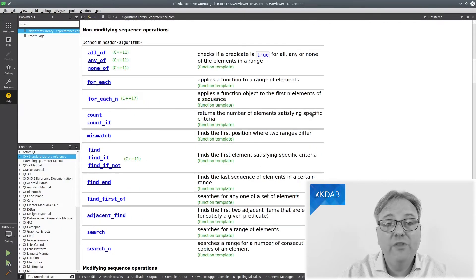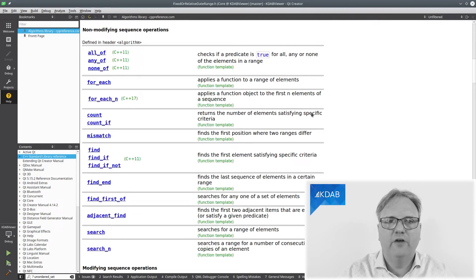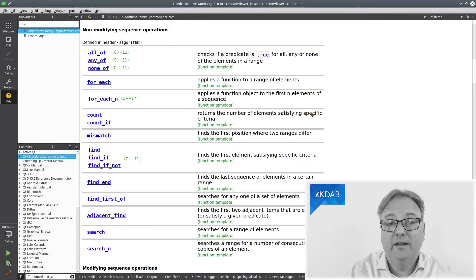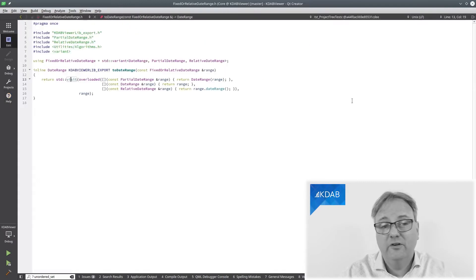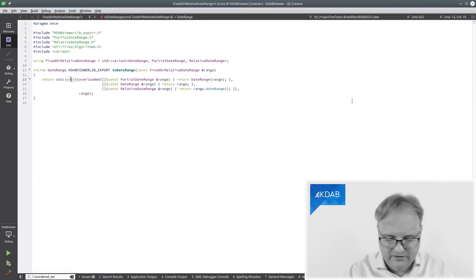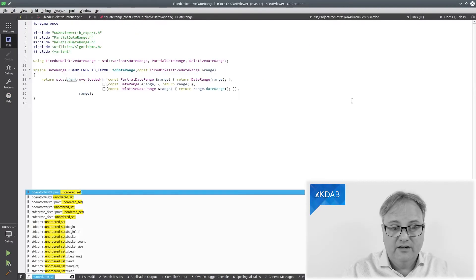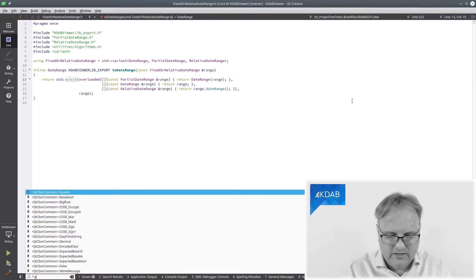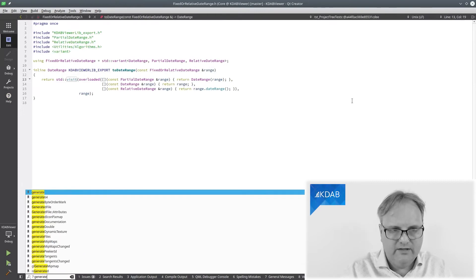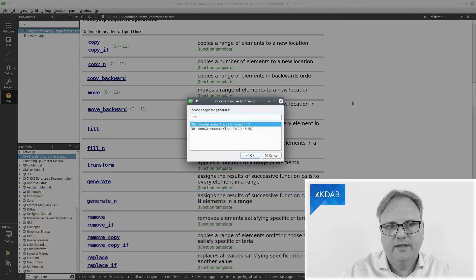Here are all the algorithms of the C++ template library. If I someday want to look at exactly what was it exactly that generate did again. Question mark generate. And there we are.